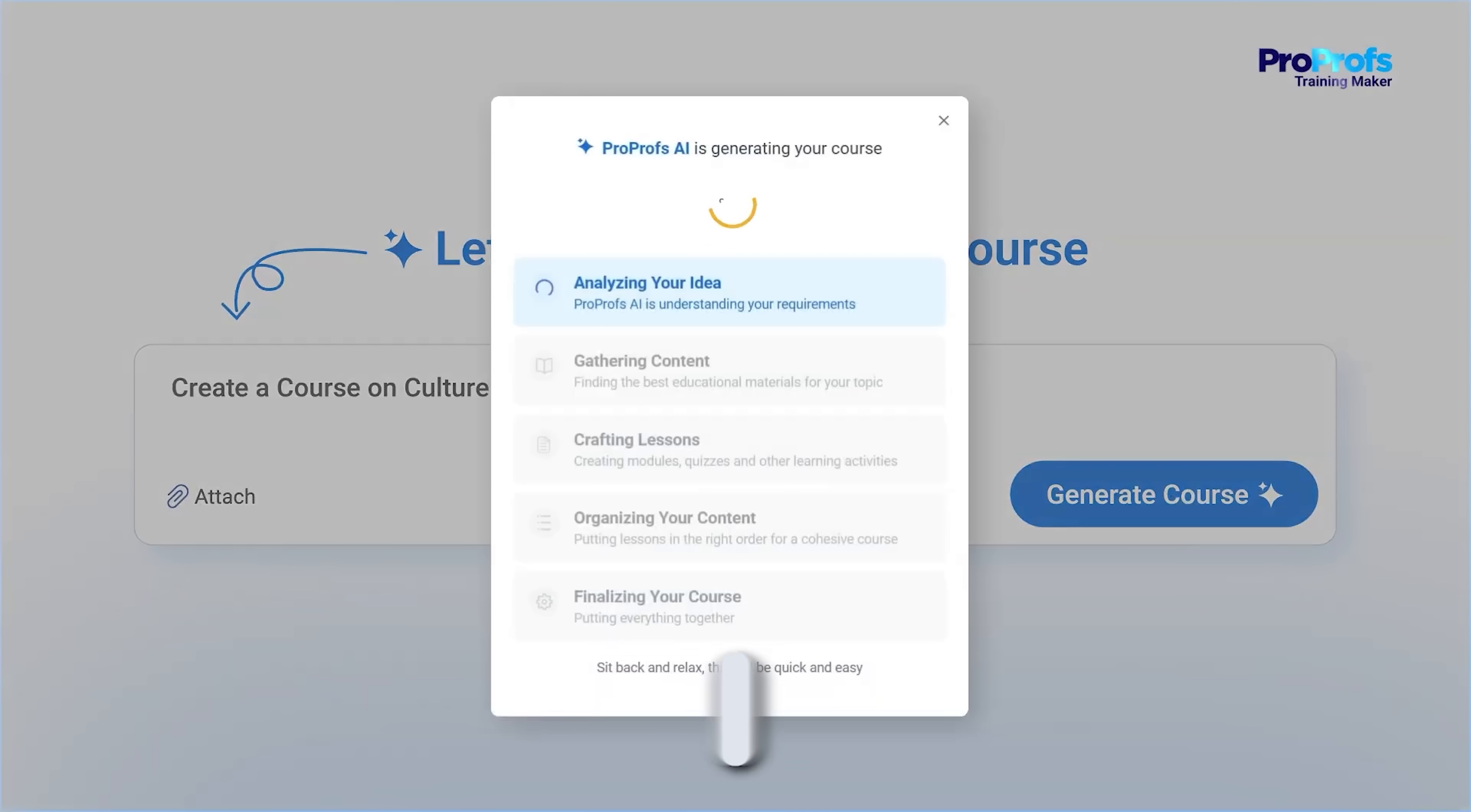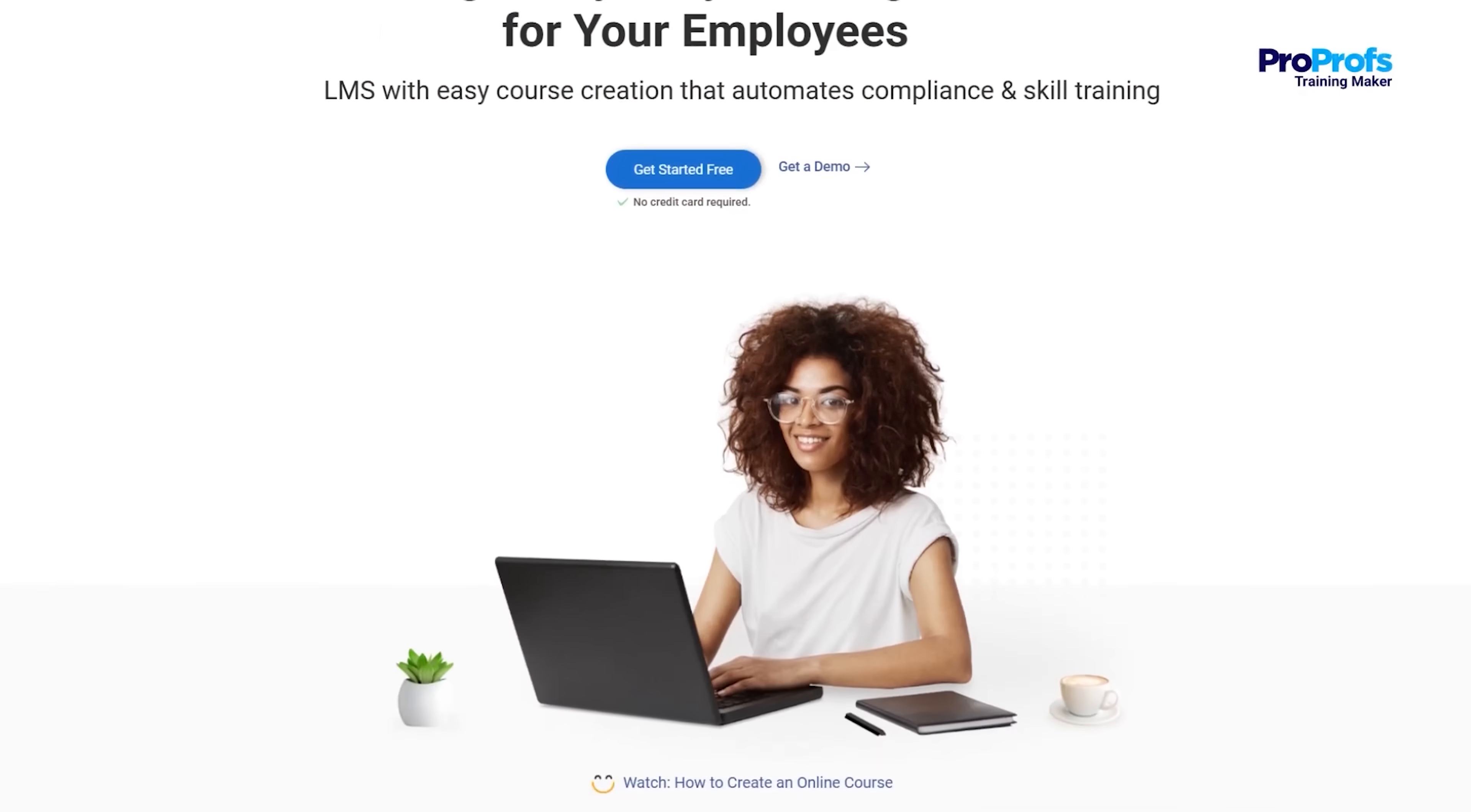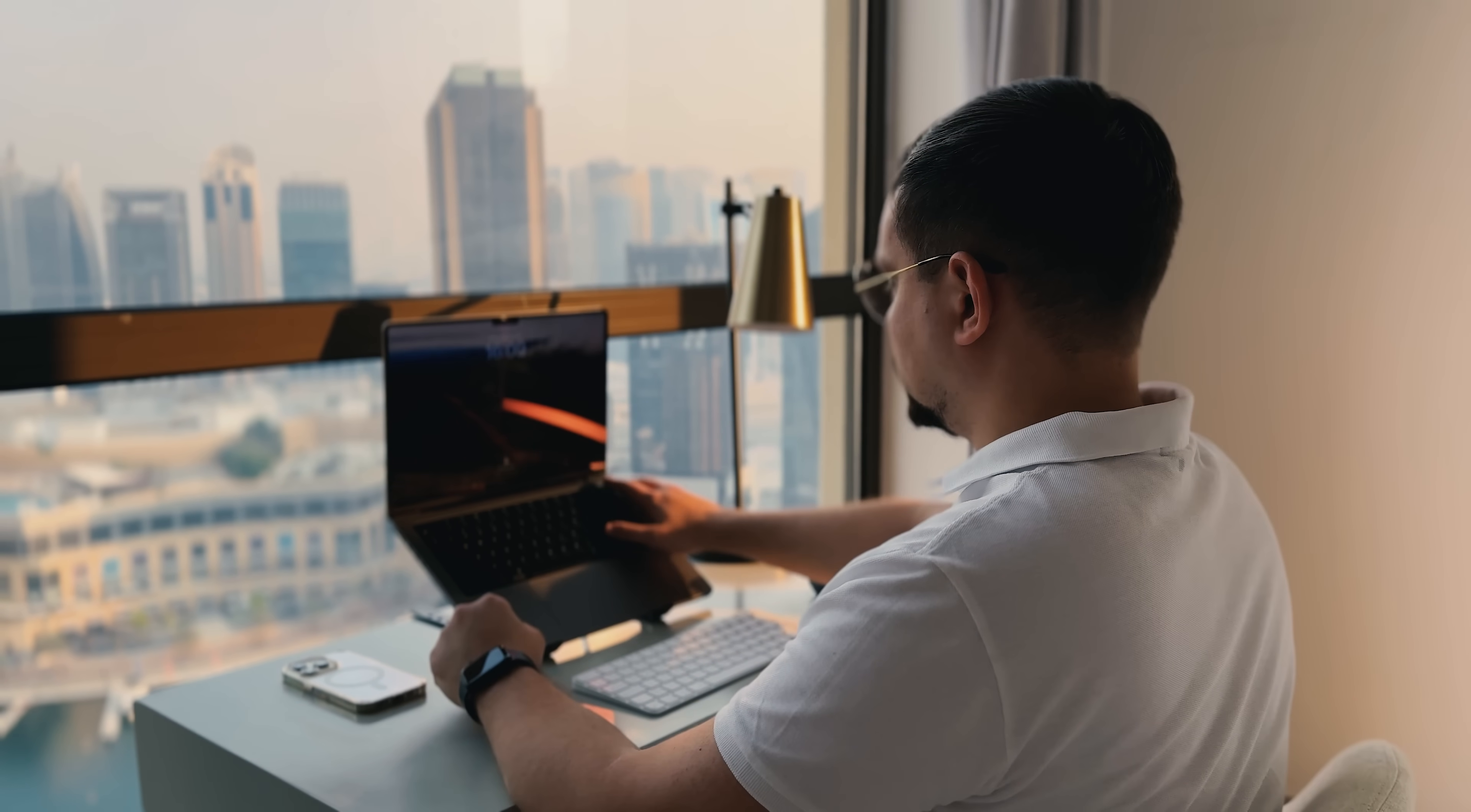In this video, we'll explore how to create a complete course from scratch or with AI, add quizzes and surveys, and even see how your learners will experience it, all without getting stuck in complicated setups. By the end, you'll see how fast and easy it can be to get a professional course ready for your employees. I've left all the useful links in the description down below, so don't forget to check them out. Let's dive in and watch the ProProfs AI work its magic.